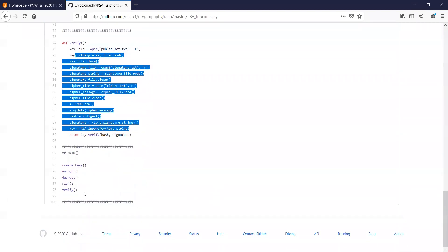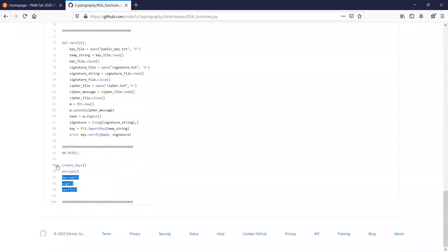The function calls: remember you only call create keys once. Once you've done that you can encrypt, decrypt, sign, and verify. This is really the only thing I had left from last week. Last Thursday you were supposed to run all these scripts.